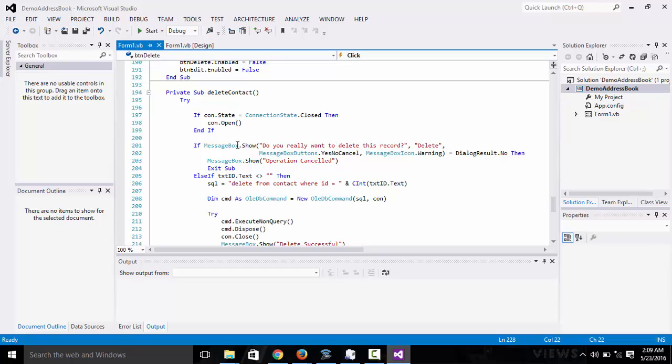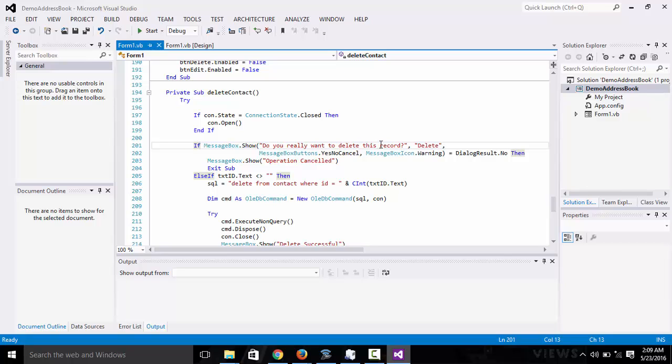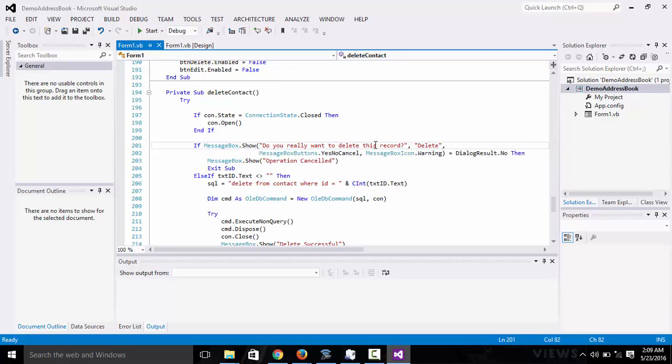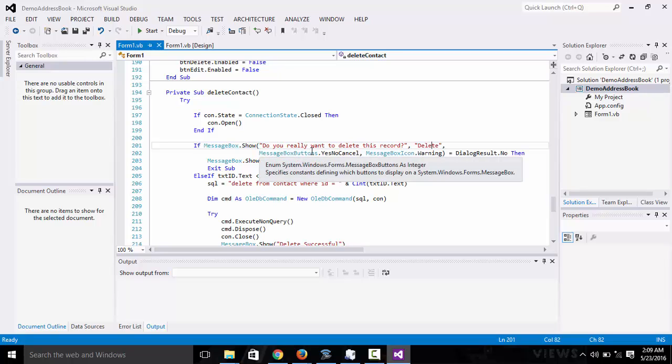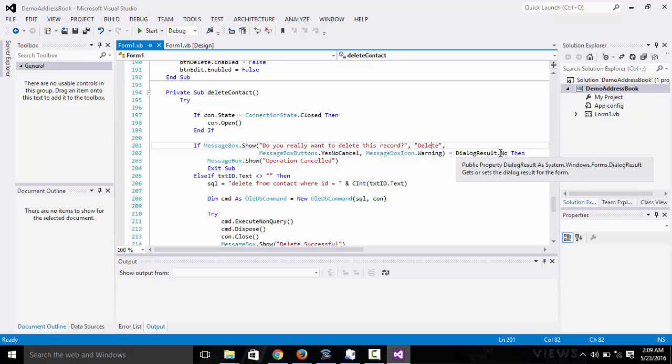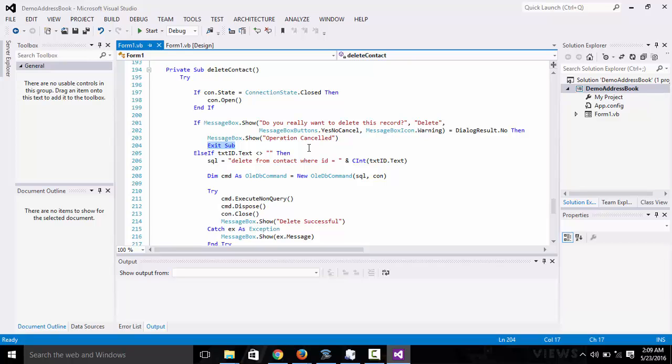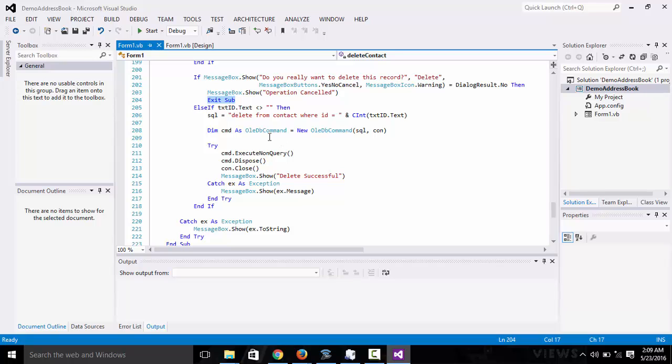We go to delete contacts, that is right here. We do the same thing. Here we're going to display a message box to ask the user to confirm whether he actually wants to delete it or not. If the message box dialog result shows yes/no/cancel with warning icon, and this equals dialog result no, if the user chooses no then you cancel the operation and exit. But if the user chooses yes, it's going to execute this.